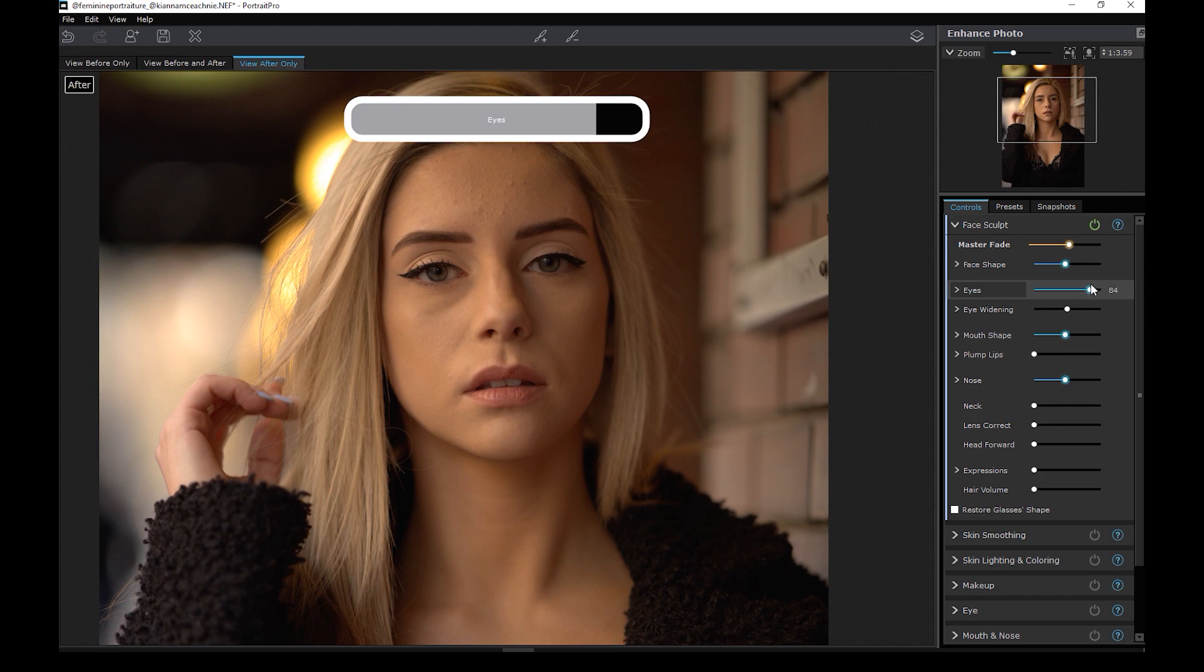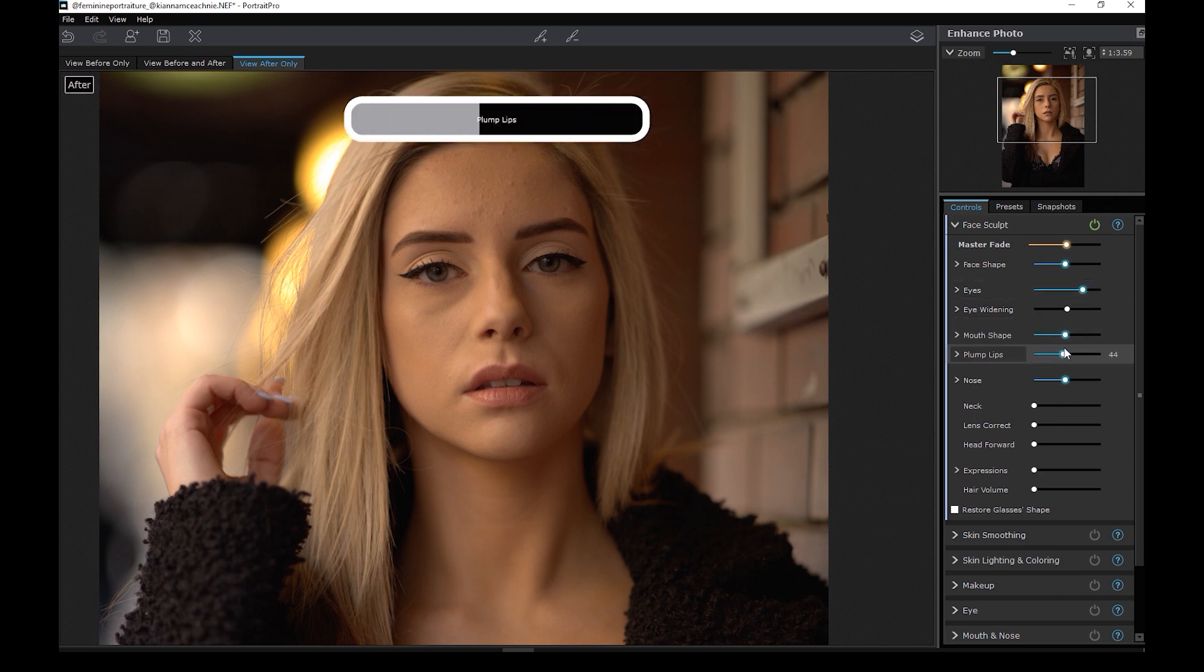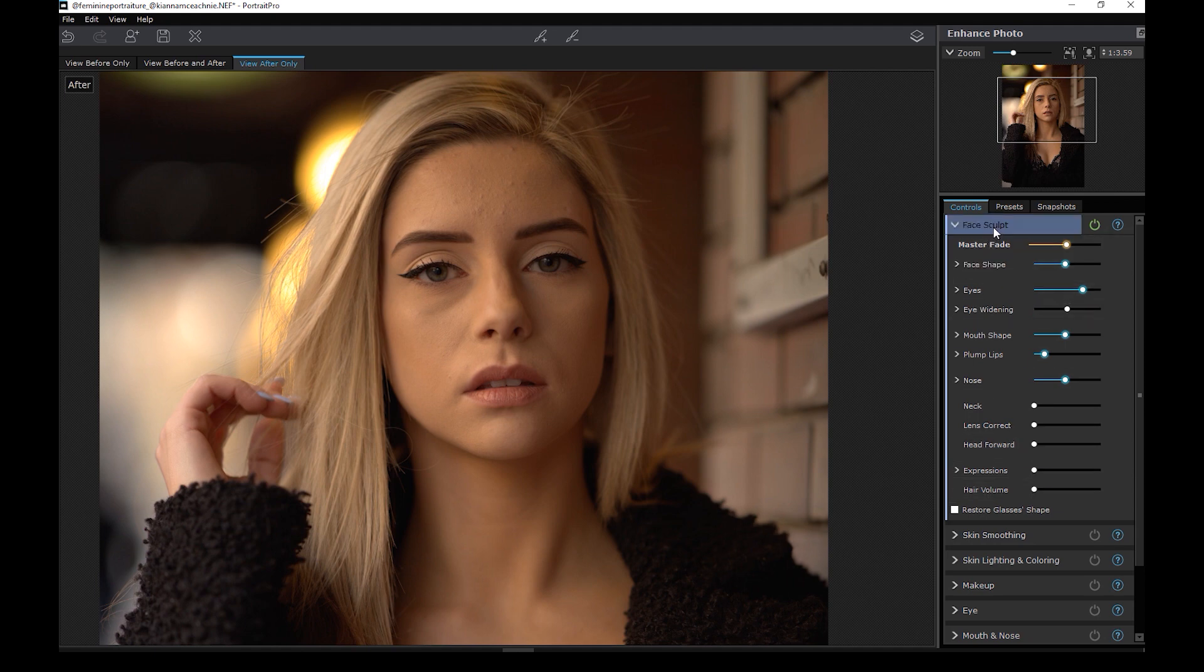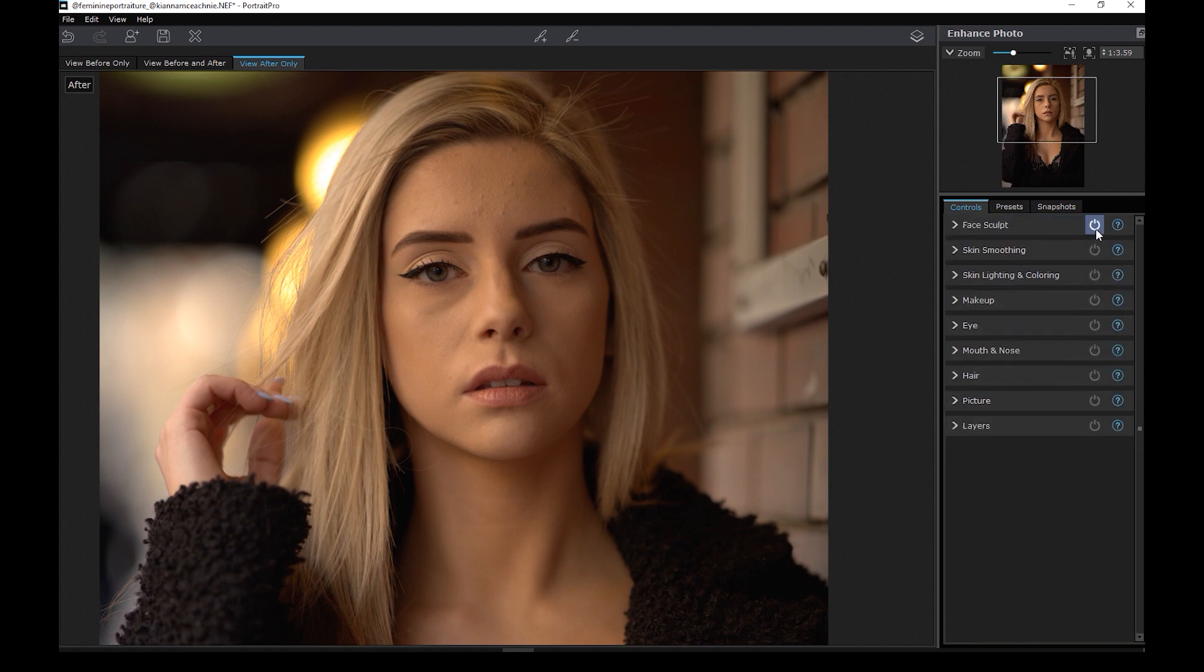So there are individual sliders here to change the size and position of the eyes, eye whitening, etc. Here's a before and after.